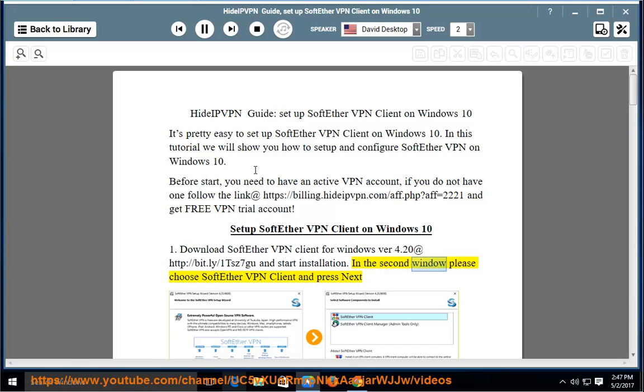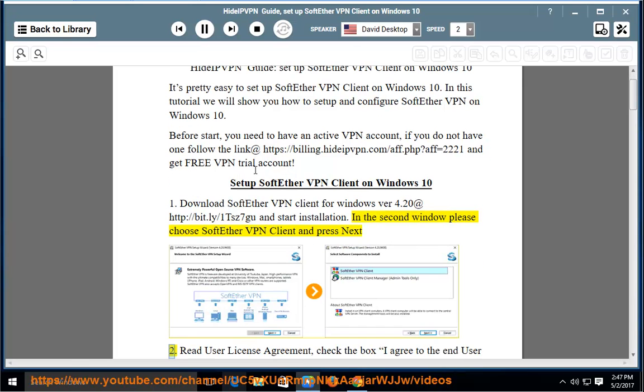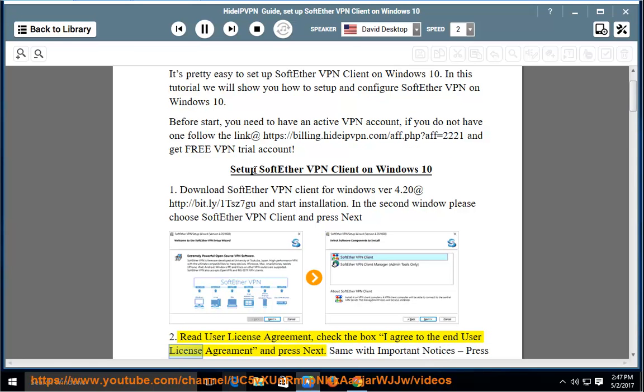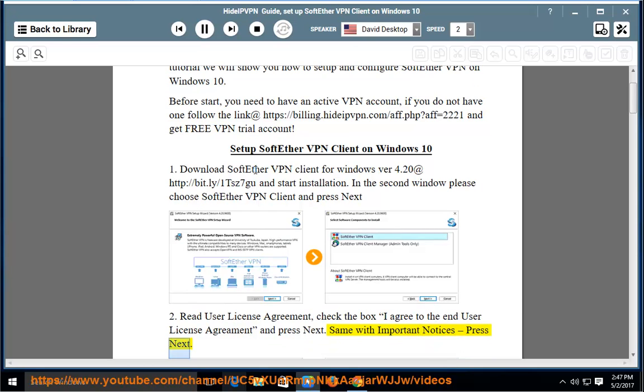In the second window, choose SoftEther VPN Client and press next. Read the User License Agreement, check the box 'I agree to the End User License Agreement' and press next. Same with Important Notices, press next.